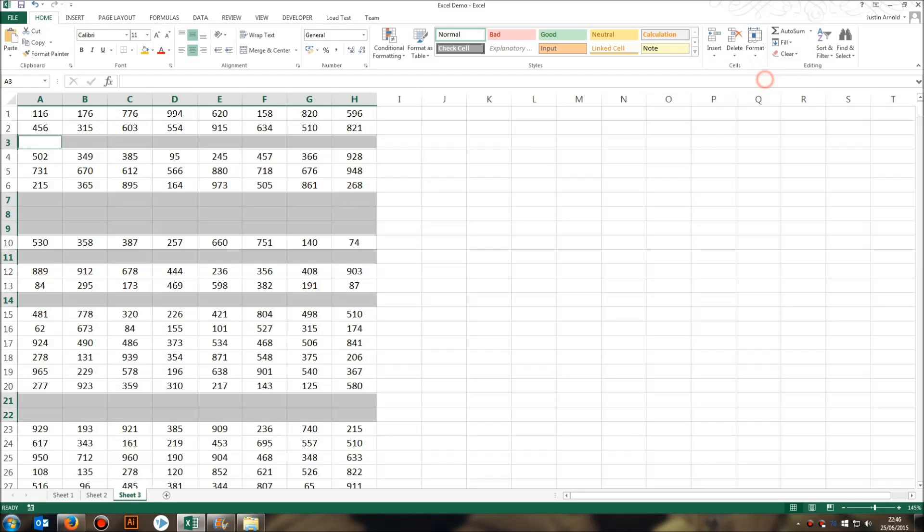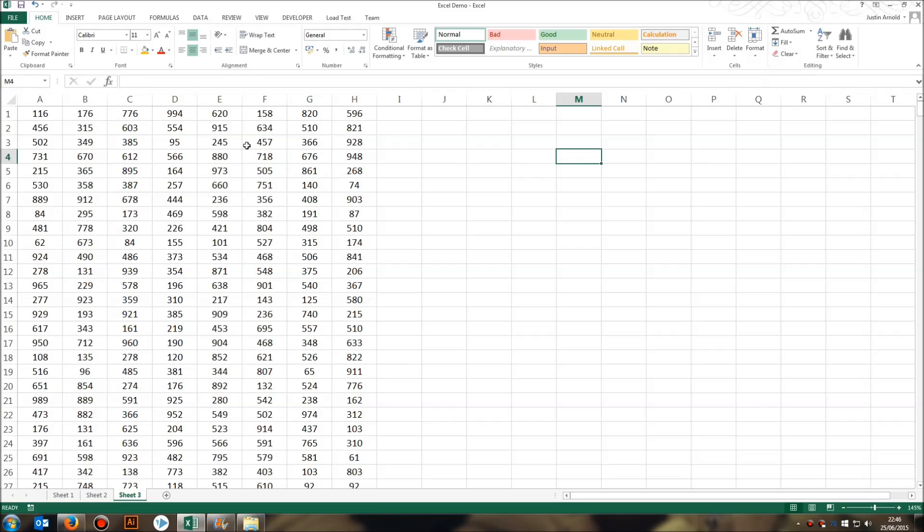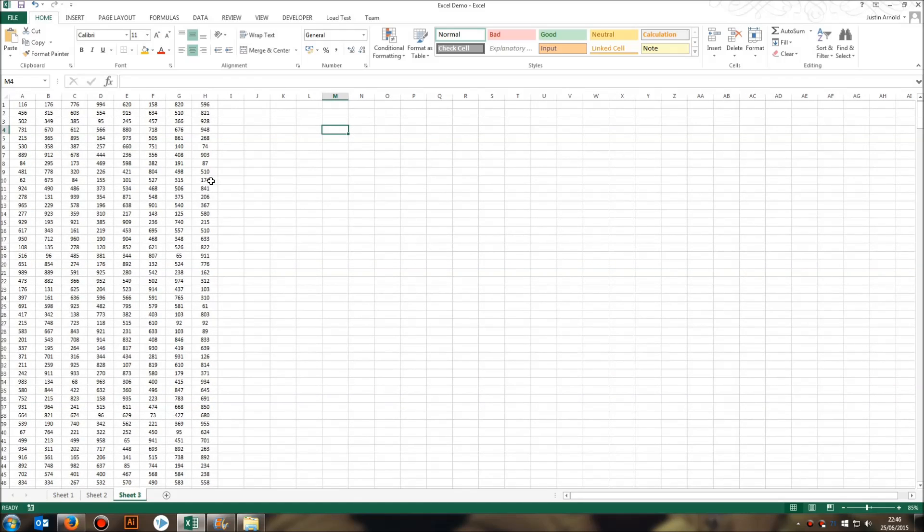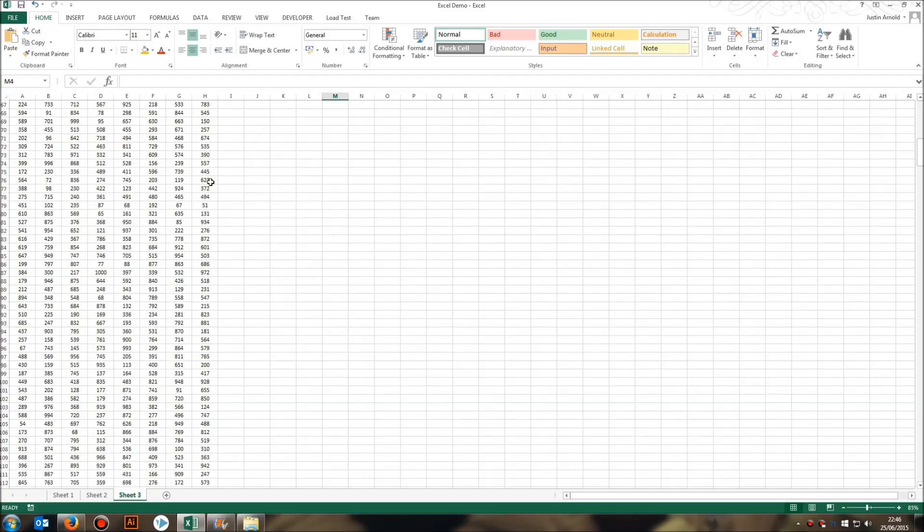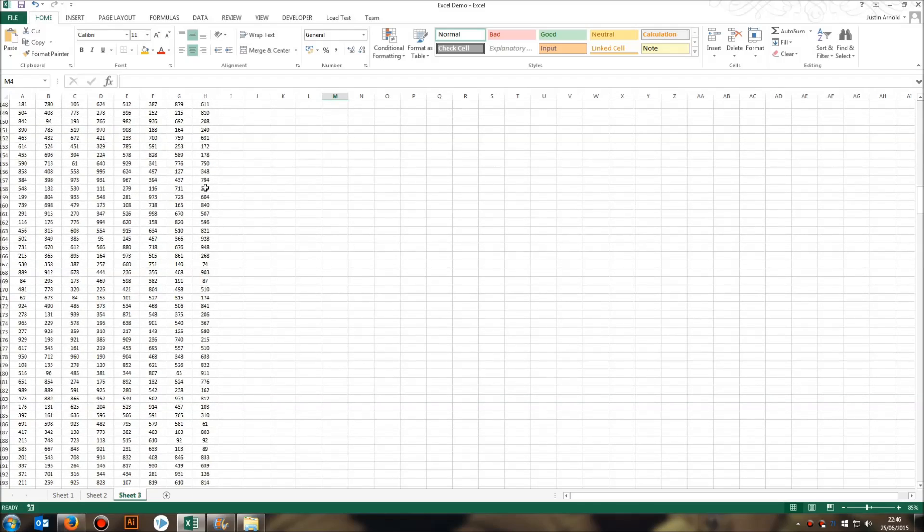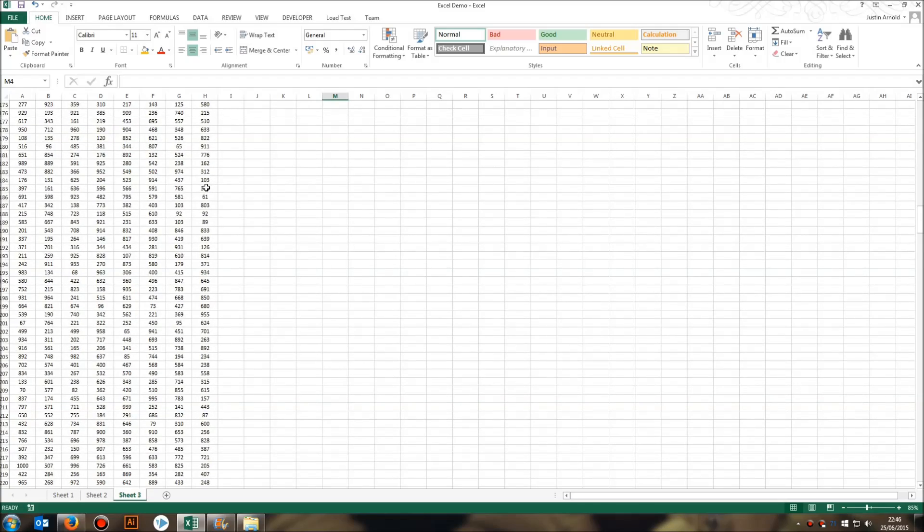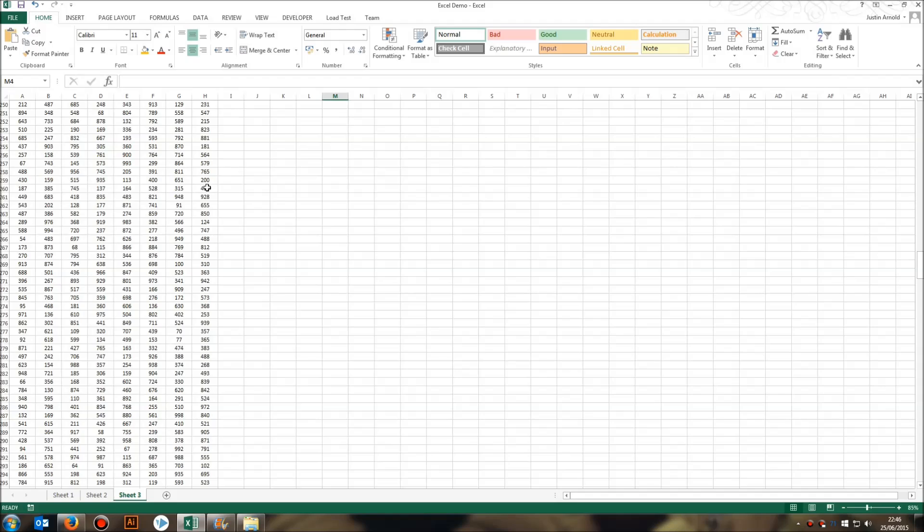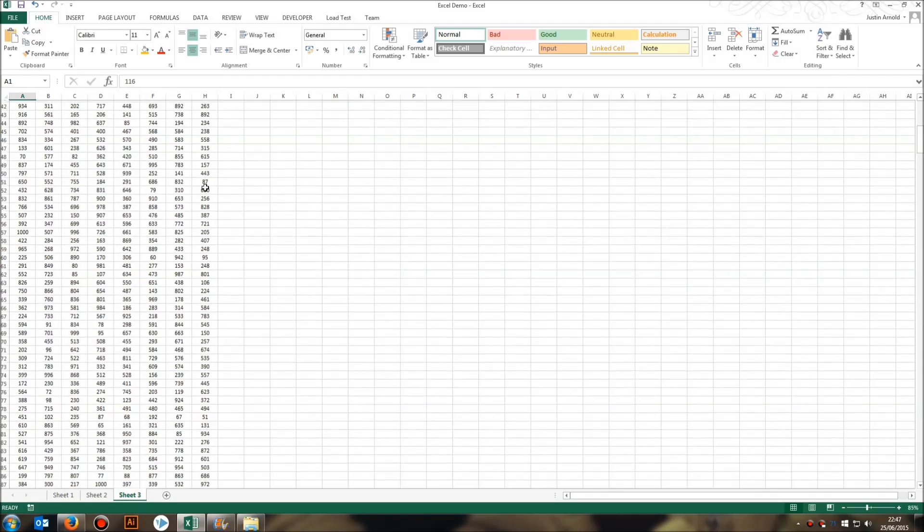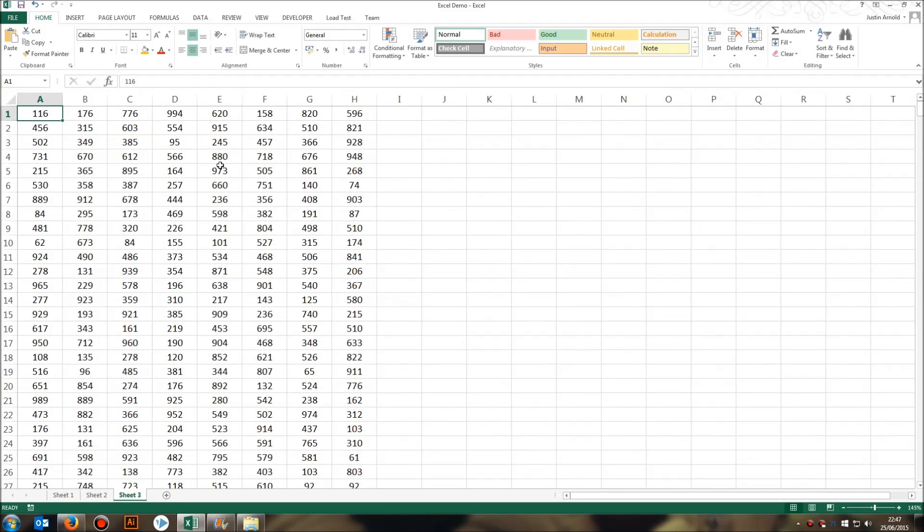So I click Delete Sheet Rows and instantly all of the blank rows in my spreadsheet have vanished. You can see, scrolling down, every single one has disappeared. That is a heck of a lot quicker, I think, than doing something manually.